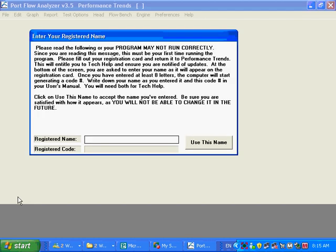Program's coming up. And you can see the first time you run it, it's going to ask you for a registered name. Now this name, unlike some of our smaller programs, won't appear on your printouts. We have a separate place for some two lines of text that can appear on your printouts, your company name and whatever.